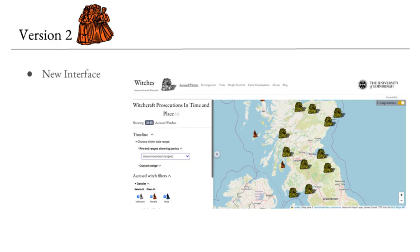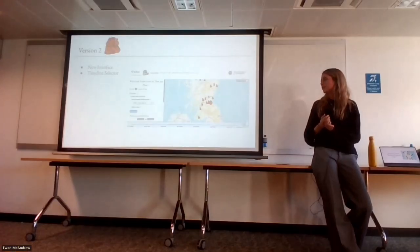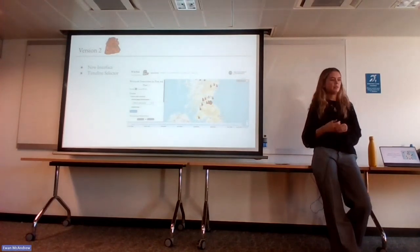It has a new interface — the filters are now on the side, it's more spaced out and tidied up. There are some new features as well. There's now a timeline where you can either select panic periods or non-panic periods as preset time sets, or you can customise it yourself. This allows you to see how the spread of accusations changed throughout the years — a new and interesting way to explore the periods.